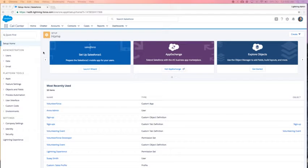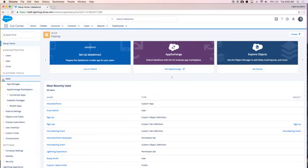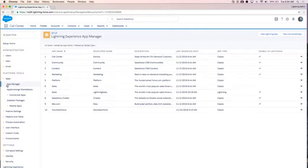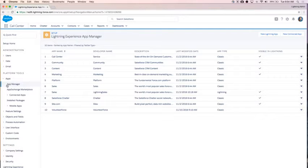I am in my Lightning Setup page here. In Lightning Setup, I can navigate to Platform Tools and my App Manager. Your App Manager is where, likely as admins, you might be spending a lot of time making sure that all of your apps have all of the items you want them to have for your users. It's also where you can check and see which apps are visible in Lightning and which apps have been upgraded to Lightning.